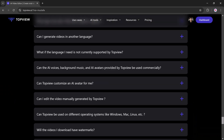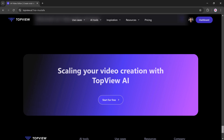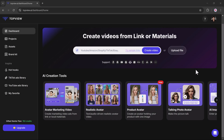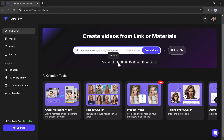The link to this platform is available in the description below, and on the website you can explore different tools like avatar marketing video, realistic avatar, photo-talking avatars, video script extractor, and more.